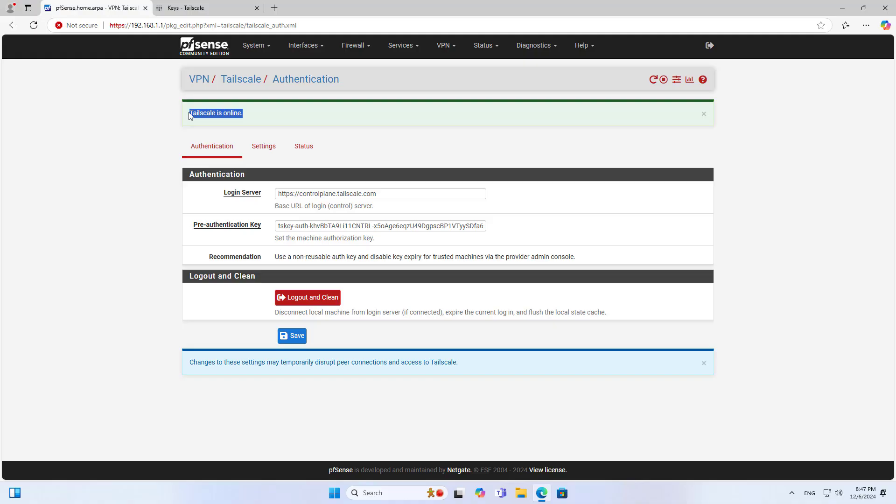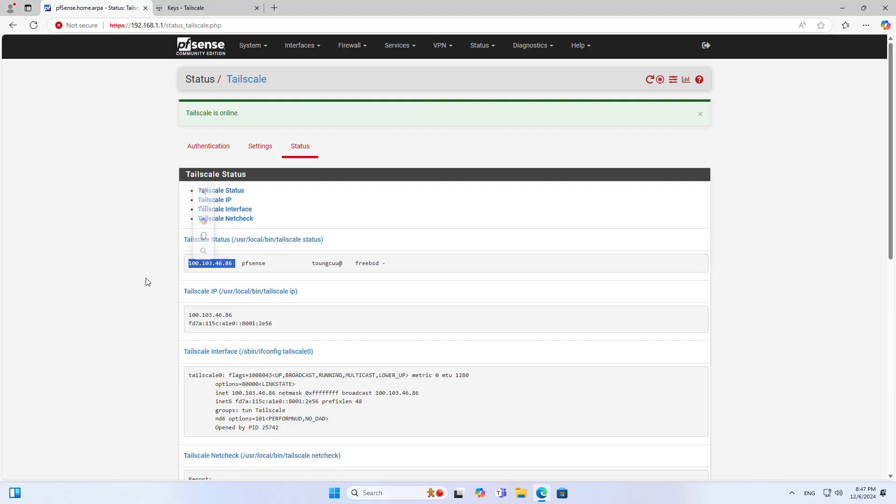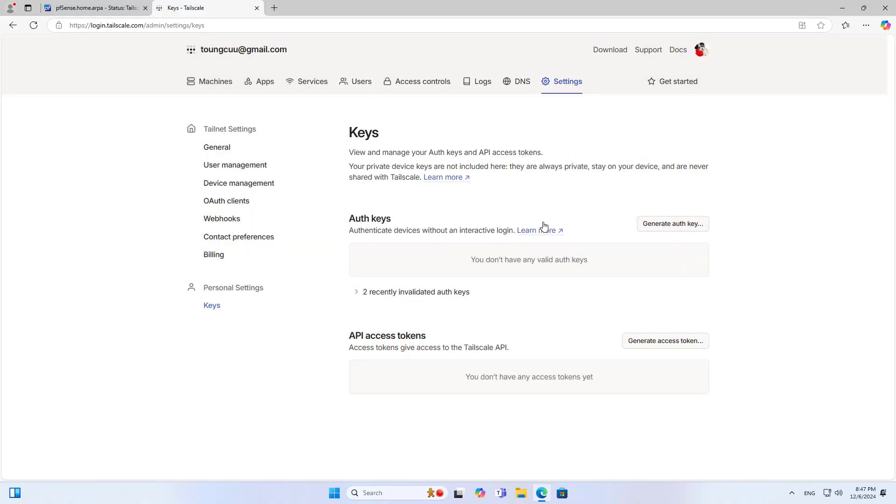As you can see the device is online. The device is assigned an IP address from the virtual private network service. Thus the router successfully joins the virtual private network.